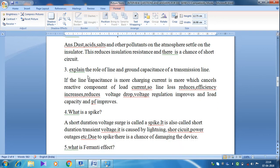The next question is: explain the role of line and ground capacitance of a transmission line. There is a distributed capacitance existing between two line conductors and also between one line conductor and ground. Capacitance is formed by separating two conducting plates. The line conductor acts as one conducting plate, another conductor acts as the second conducting plate, and the air medium in between is the dielectric.